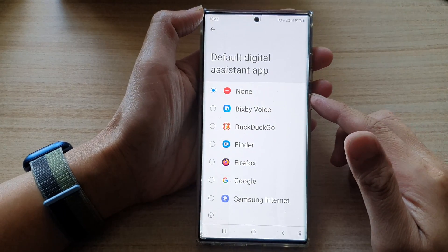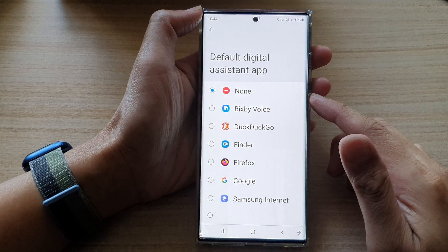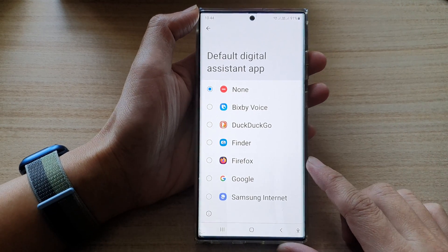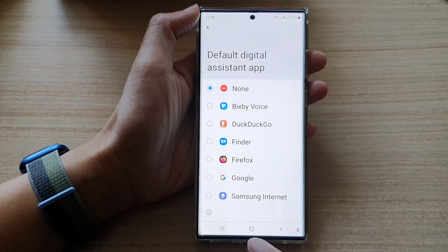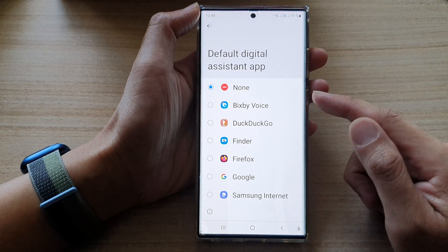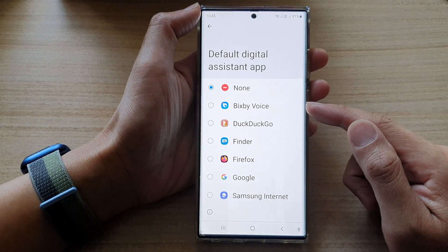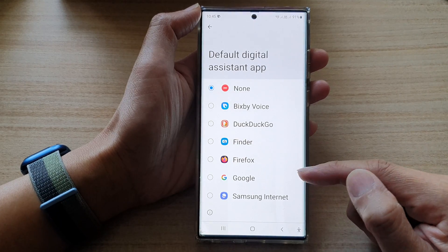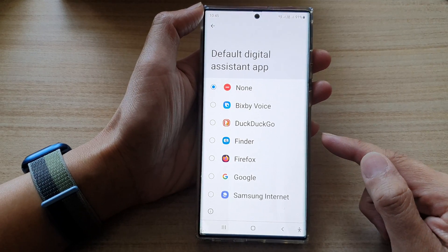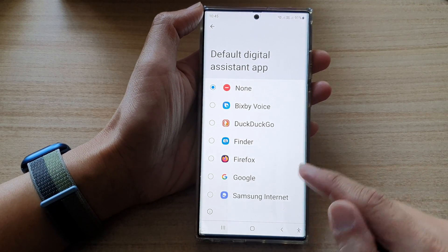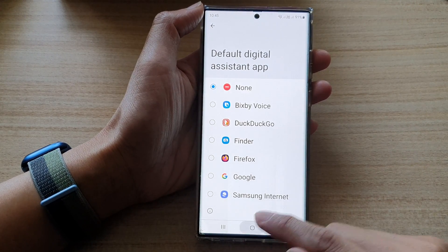Hey guys, in this video we're going to take a look at how you can set the long press home button to open up Bixby Voice instead of Google on the Samsung Galaxy S22 series.